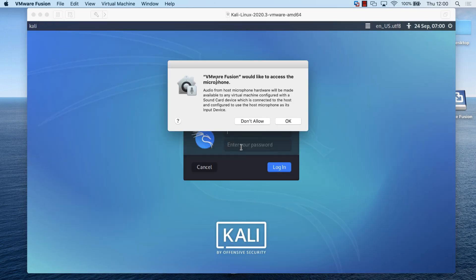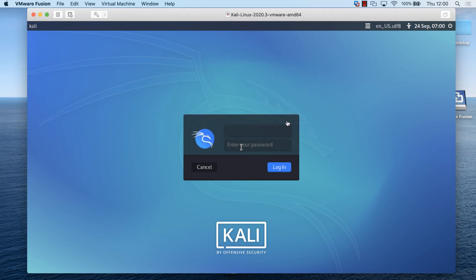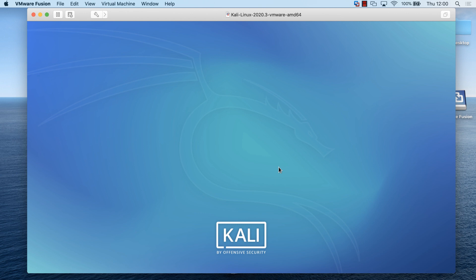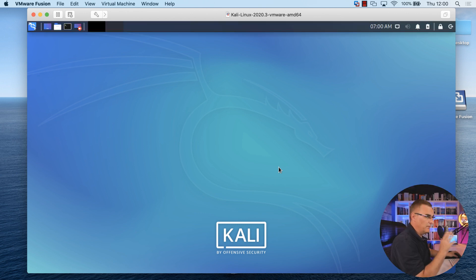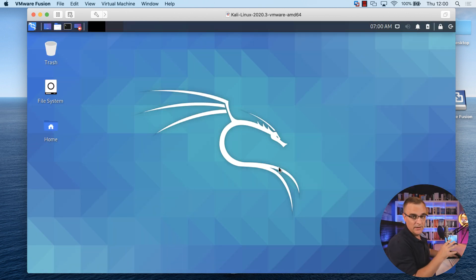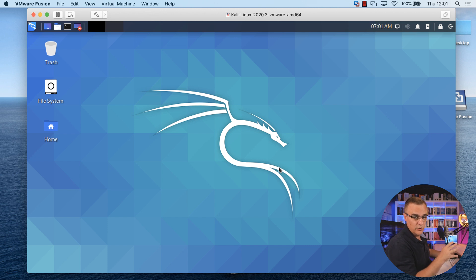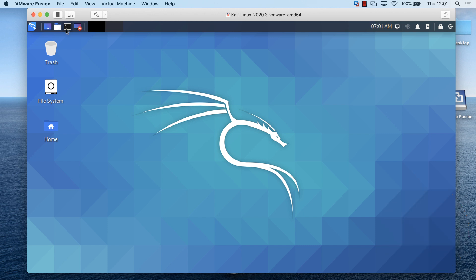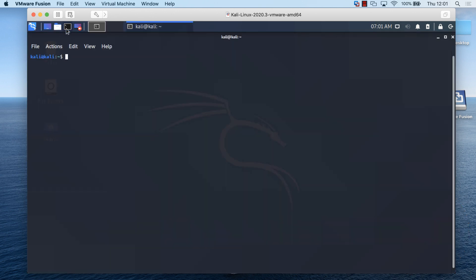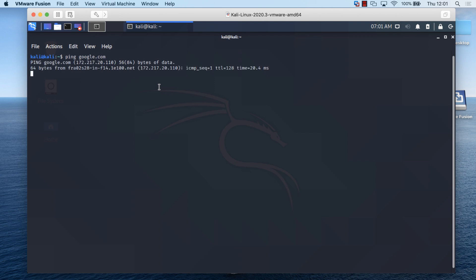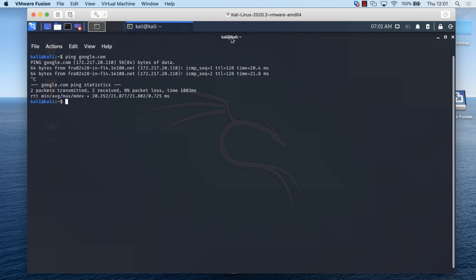I'm told that VMware Fusion would like to access my microphone. I'm going to click OK to allow that. As you can see now, I can log in with the default username of Kali, password of Kali. I've been able to log in to Kali Linux running within VMware Fusion on a Mac. I can, as an example, ping Google.com from this virtual machine running within VMware Fusion.